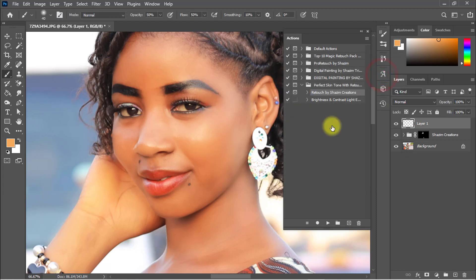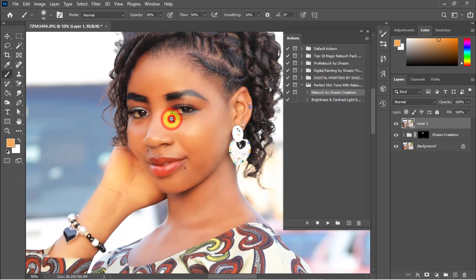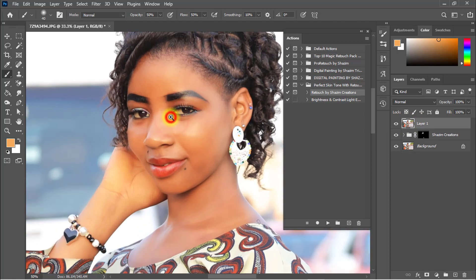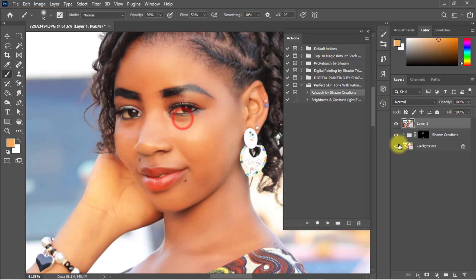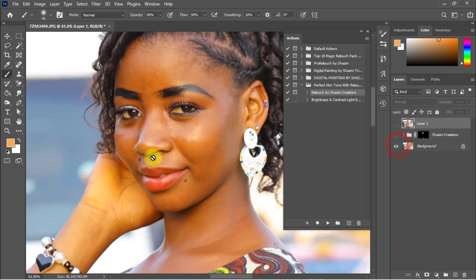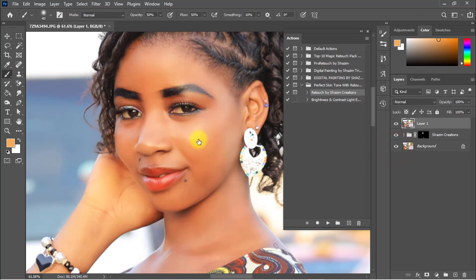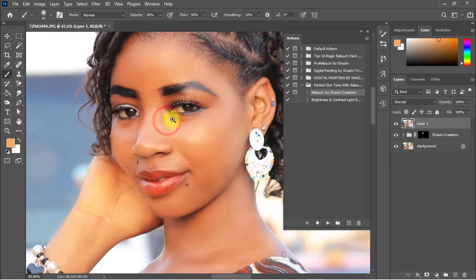It's a really perfect skin tone with retouching. You can see the image output — that is the before image and that is the after image. It's truly a magic result — a perfect skin tone Photoshop action.